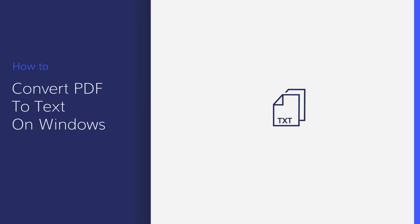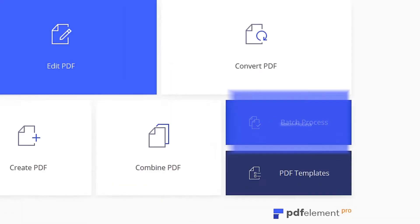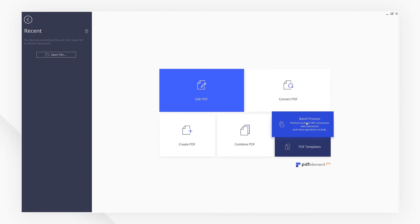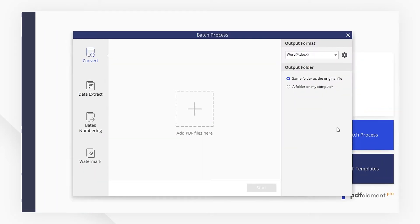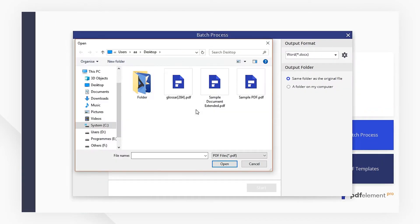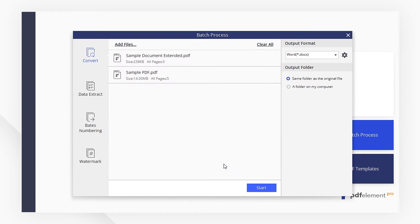Let's get started. I'm going to click Batch Process in the Startup menu. Then import all your PDF files here.